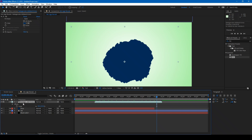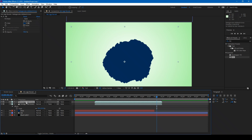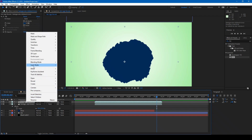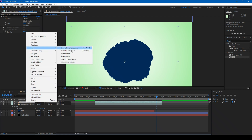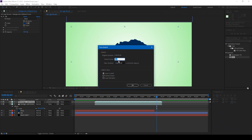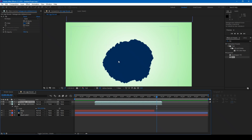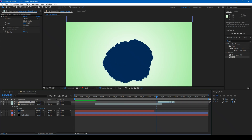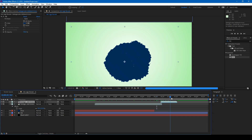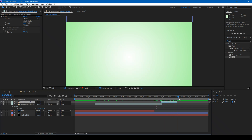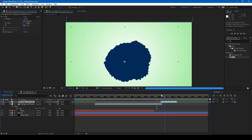Now duplicate this ink splash effect by holding Ctrl+D on your keyboard. Select one of the duplicates and from Time Stretch, set the stretch factor to negative 25, so that it gets reversed. As soon as the splash expands, it then contracts back. This looks good to me.